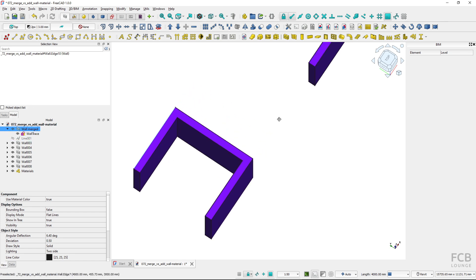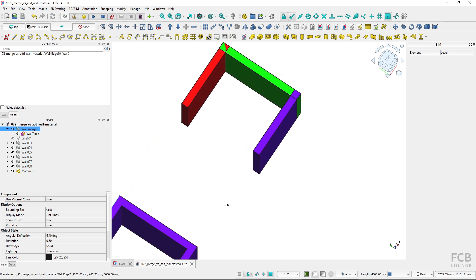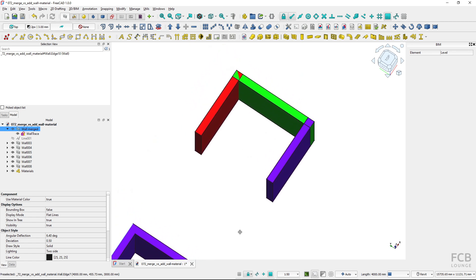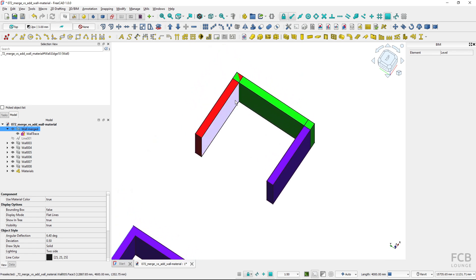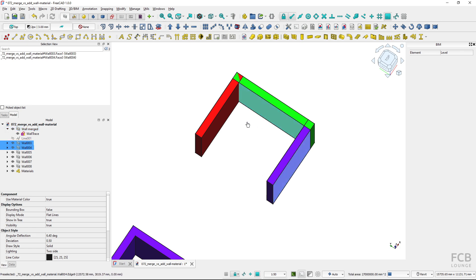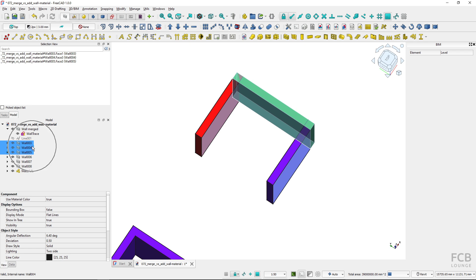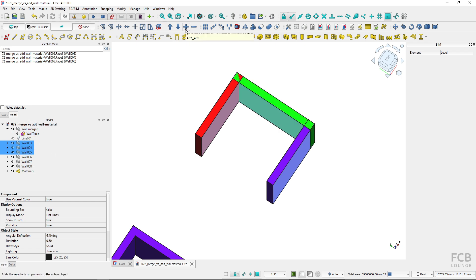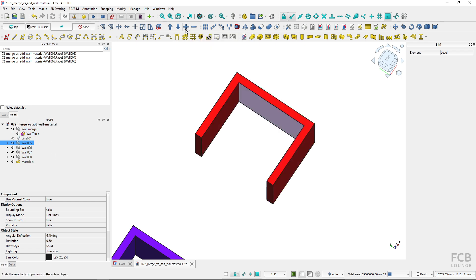Now let's take a look at the add component option. Here I have the same or similar three walls and again I will select the first one, second one and the third one. So I've got these three selected and now if I use the tool add component it again creates one wall.